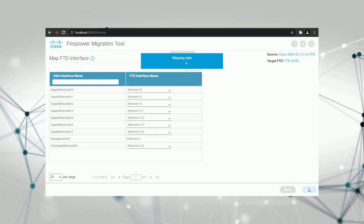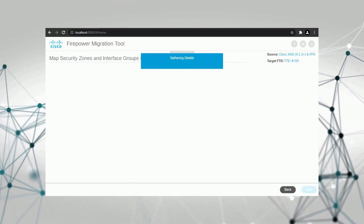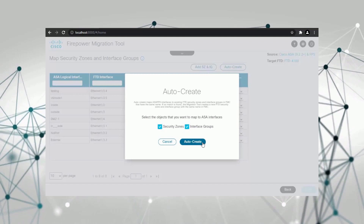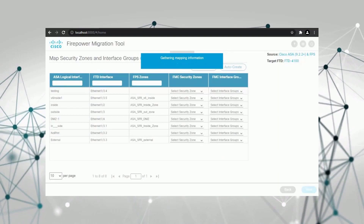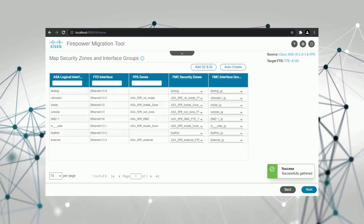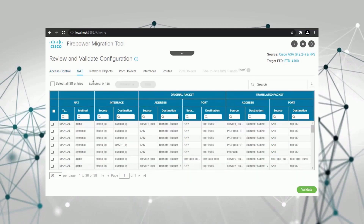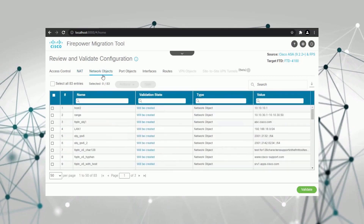Next is the mapping of security zones. Like the interface mapping, you can manually map the security zones. But I like the feature Auto-Create — it can map all the security zones automatically in just a few seconds, which can save a lot of your time with mapping. The final part is the validation. In the validation page, you can find all the rules and configurations from your ASA firewall. See how easily and quickly your ASA configurations are processed by this migration tool.